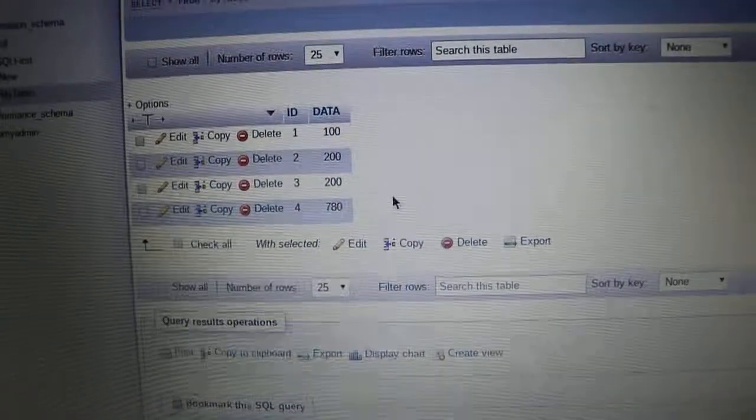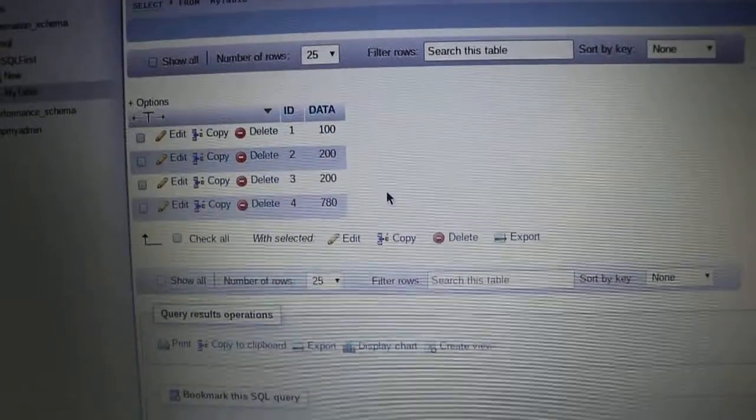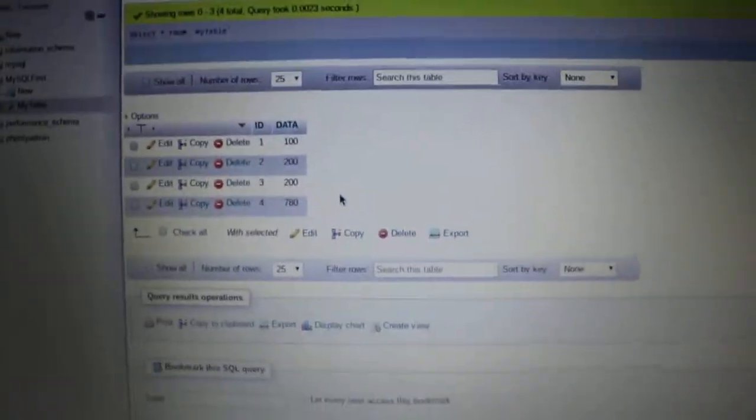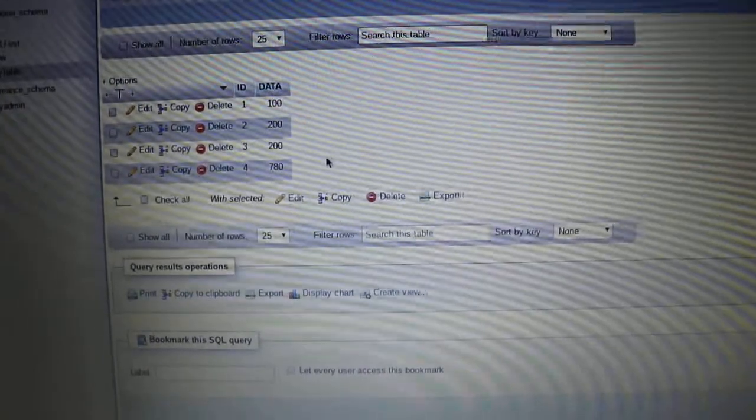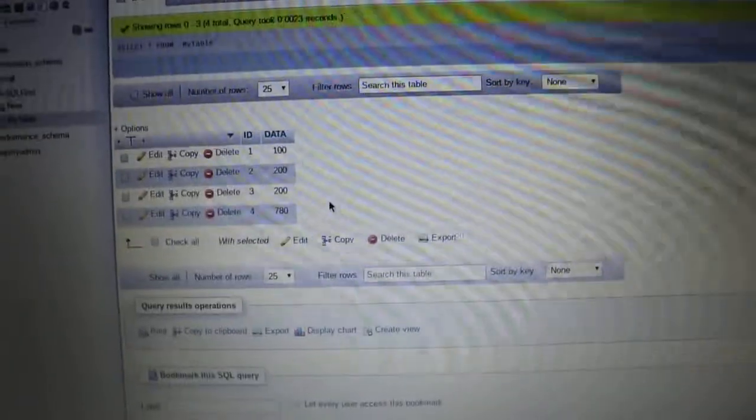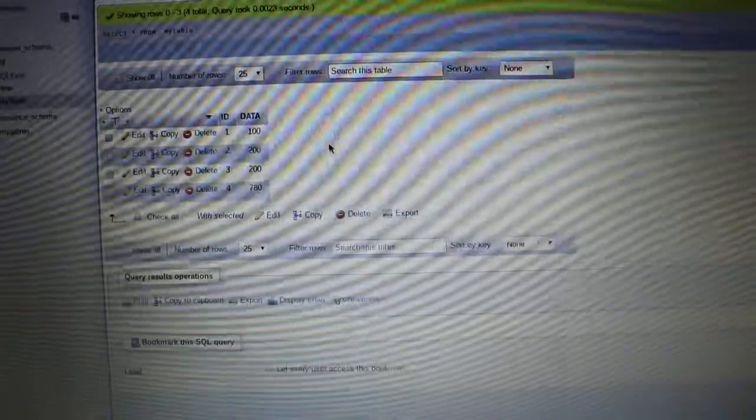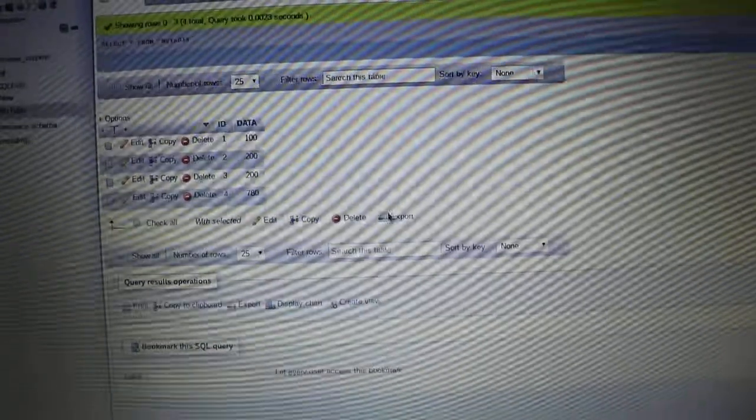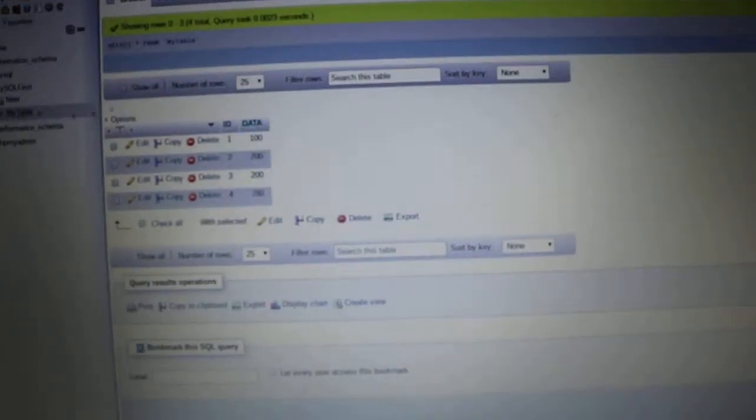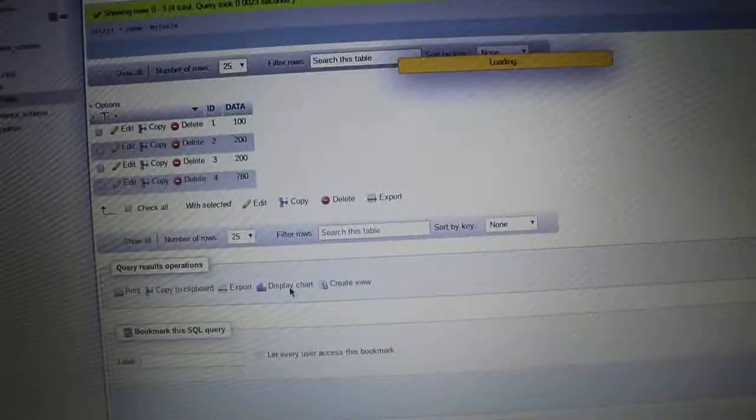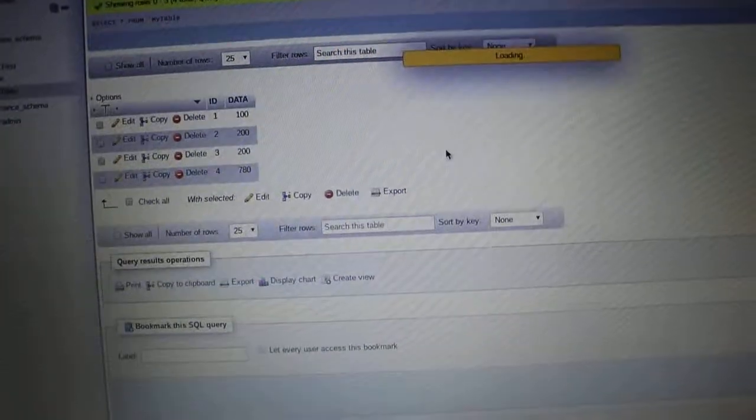Moreover, we can export it or see some chart display. I'm sorry, click display chart and you will see the graph too.